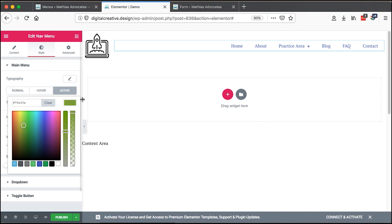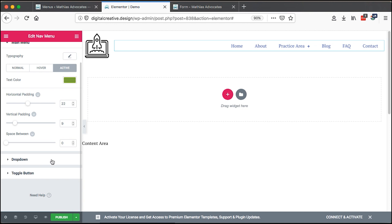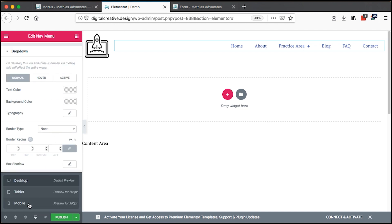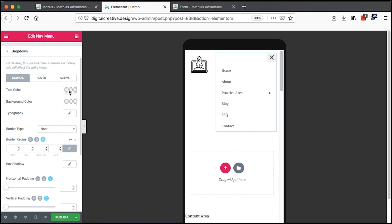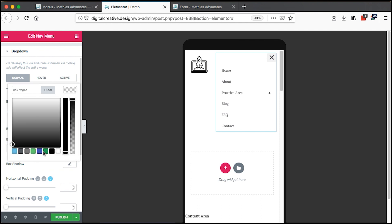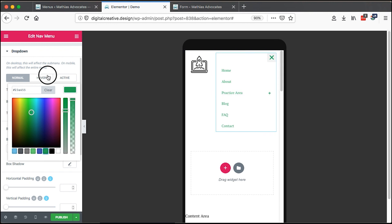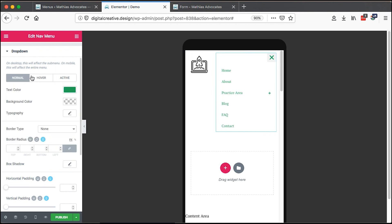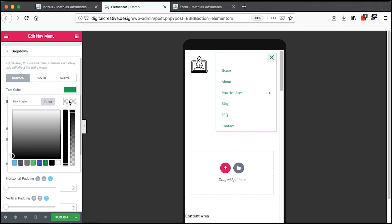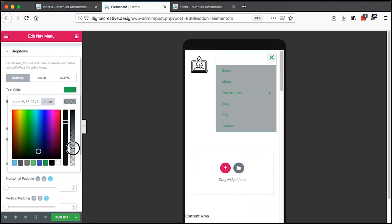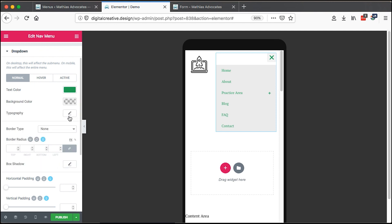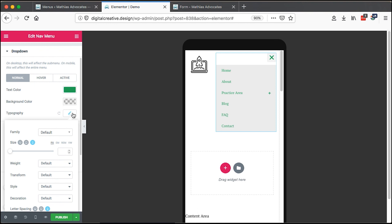On the dropdown you can make specific settings for when someone sees your dropdown menu — active color, hover color. We can make them different colors. Back on the normal section, the text color can be green, and we can set a background color. Let me make it a very, very light background. Then we can choose the typography and typefaces for our menu.